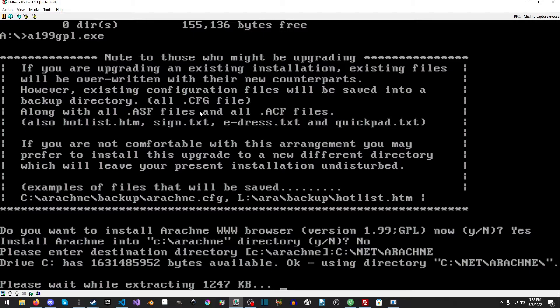You know, good old waiting for things to extract. Well, in this case, probably not just extract. This is probably a UPX compressed aircraft. So you probably have to do a fair bit of waiting here.